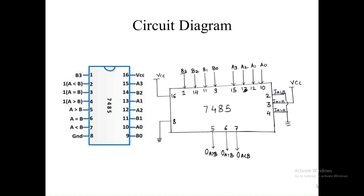These are the steps to follow when working with the 4-bit comparator. Now let's look at the circuit diagram. IC7485 is a 16-pin IC. Pin number 8 is ground and pin number 16 is VCC. This is a 4-bit comparator, so there are 4 inputs for A — A0, A1, A2, A3 — and 4 inputs for B — B0, B1, B2, B3.